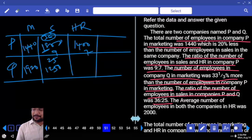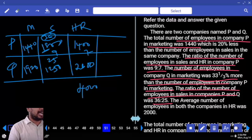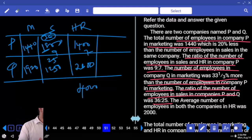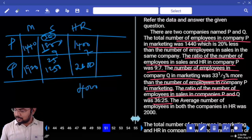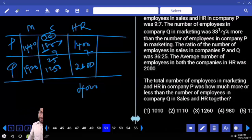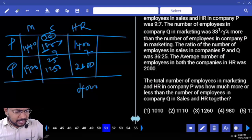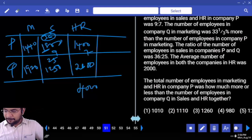Next: the average number of employees in both companies HR is 2000. Average is 2000 means sum is 4000. Then remaining will be 2600. Are you clear? The total number of employees in marketing and HR in P: marketing HR is 200 plus 840 equals 1040 — wait, 2040.